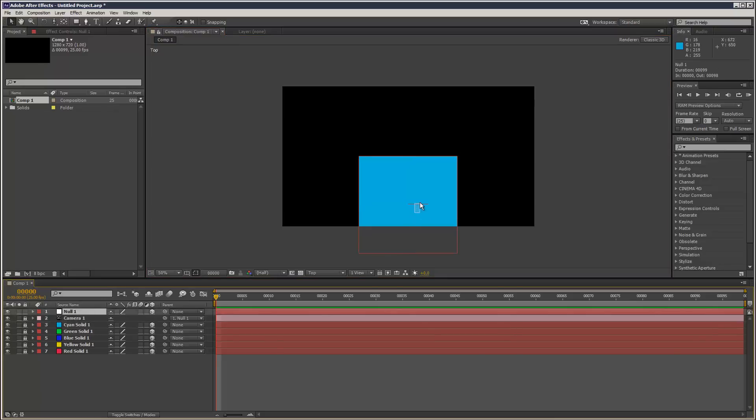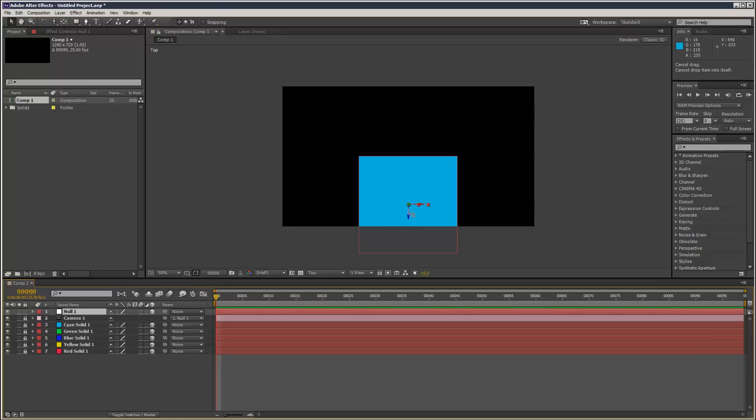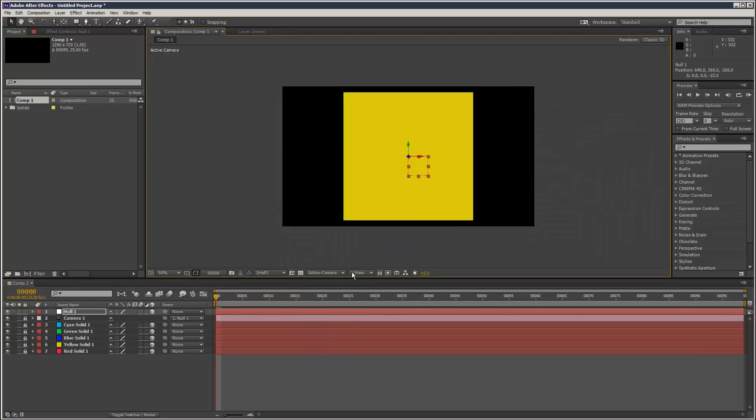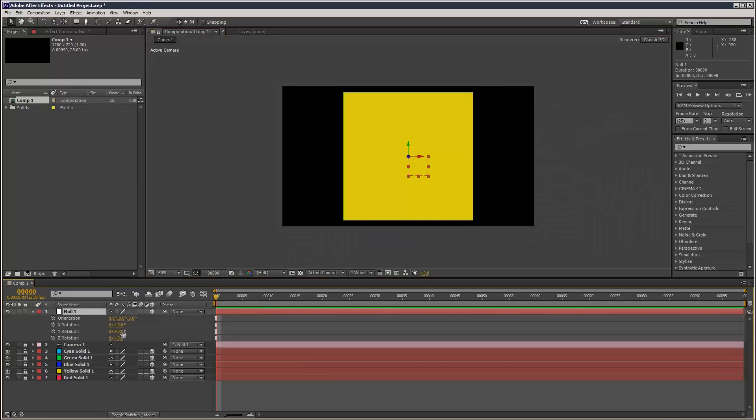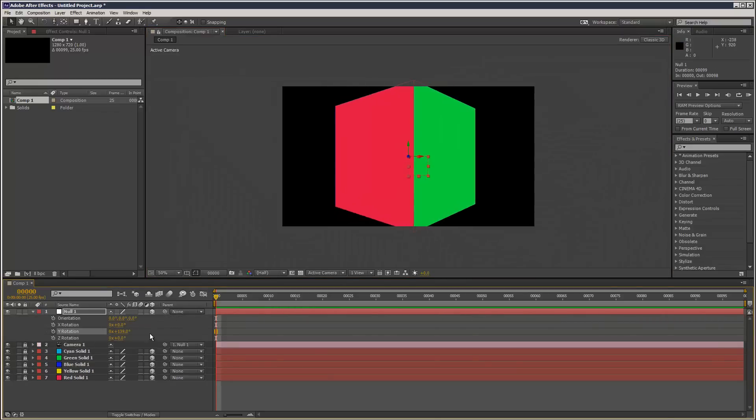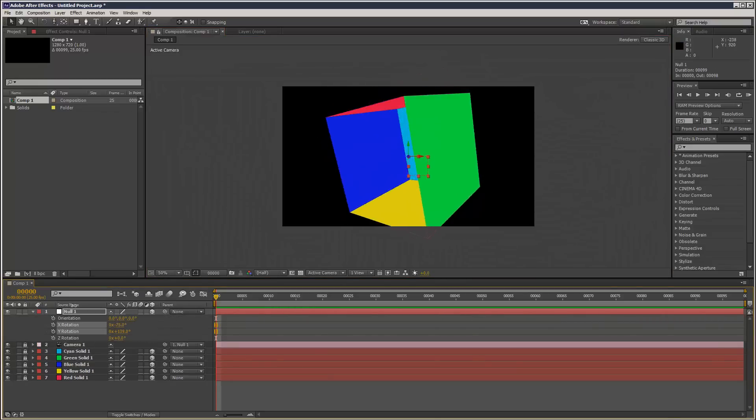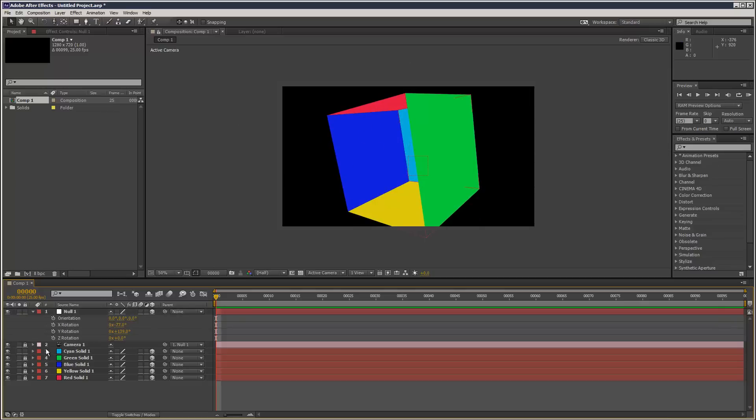I'm trying to use snapping with my null here, but that doesn't seem to be working. Anyway, as long as it's roughly in the center, I can rotate this. This is the last face here, so I'll just Ctrl+D.